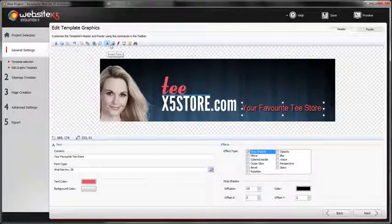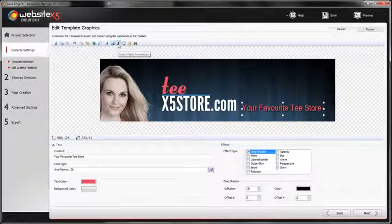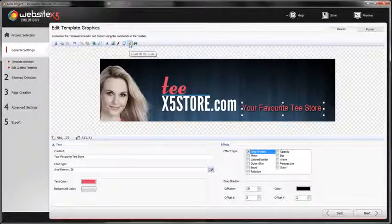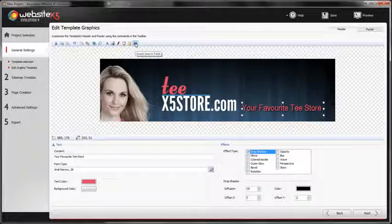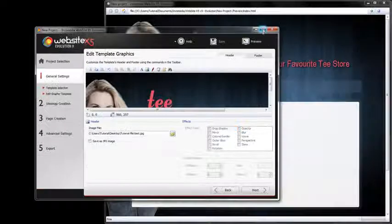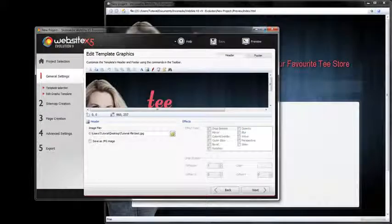You can add buttons, flash animations, slideshows, HTML code or search fields — anything you need to create a functional and complete header or footer.